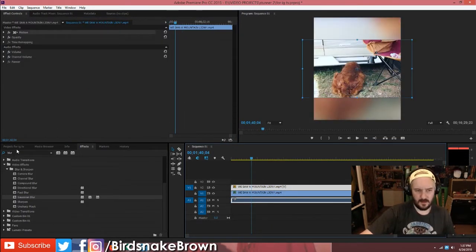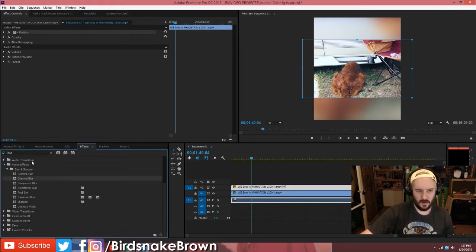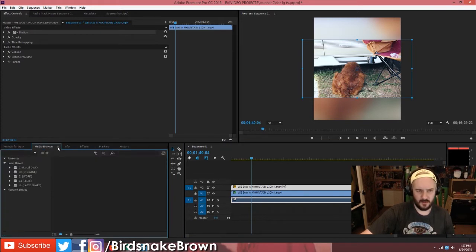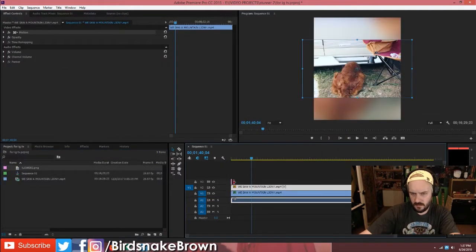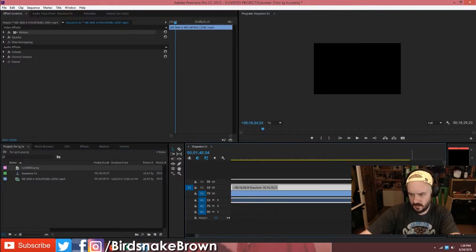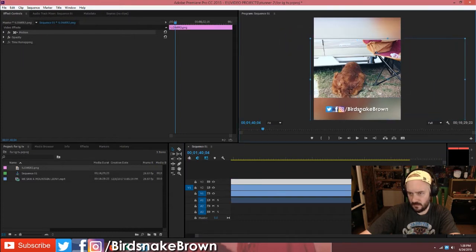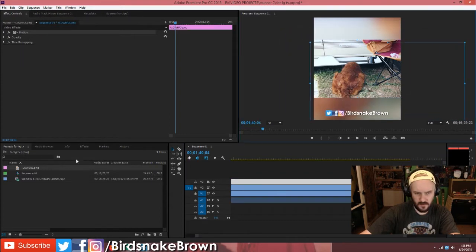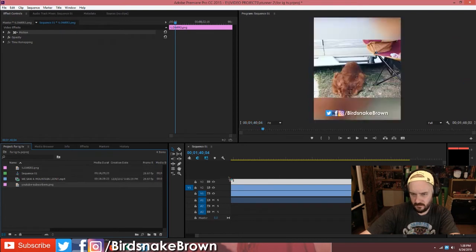Something that you can do in the blank space at the bottom — you can drop your lower third or whatever you have. I'll drop my lower third on here, make it span the length of the entire video, and then put it down here. And let's also drop a little subscribe button.